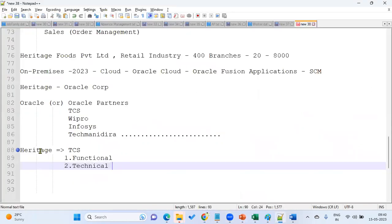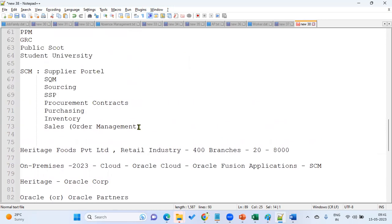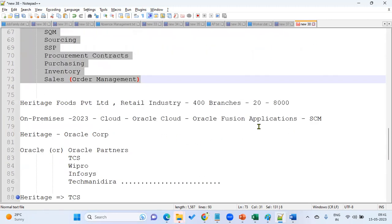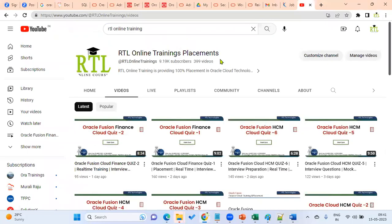This course is purely functional — 100% functional consultant training covering end-to-end setups. Zero coding is required; if you have good English and a good graduation, you are eligible. As a functional consultant, you perform setups, test the application, prepare documents, and deliver to the client. At least three modules are expected when you call yourself a functional consultant. These two types of jobs — functional and technical — exist not only in supply chain but across any domain: finance, HCM, CRM, or any ERP application.